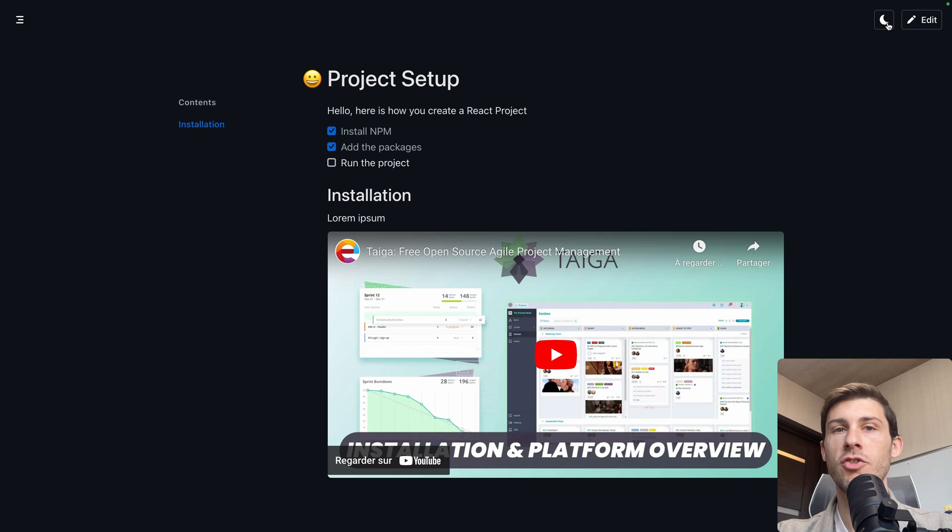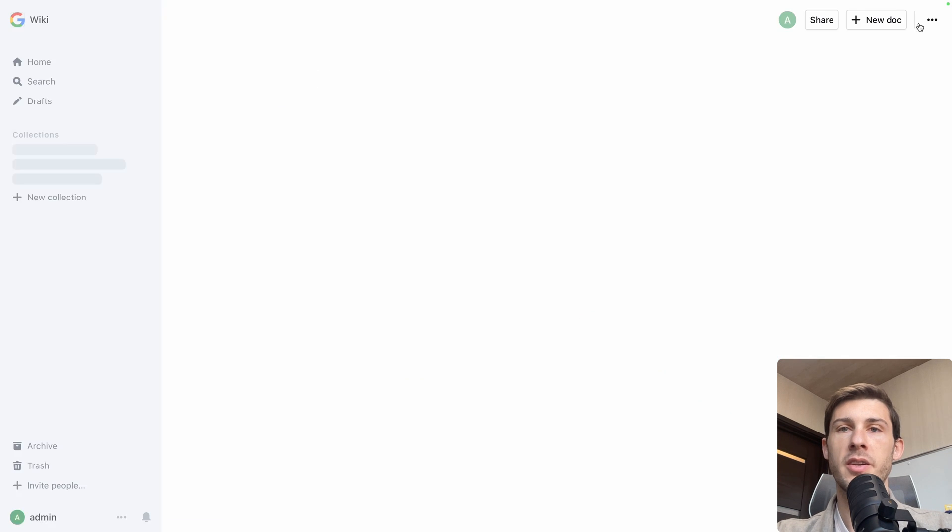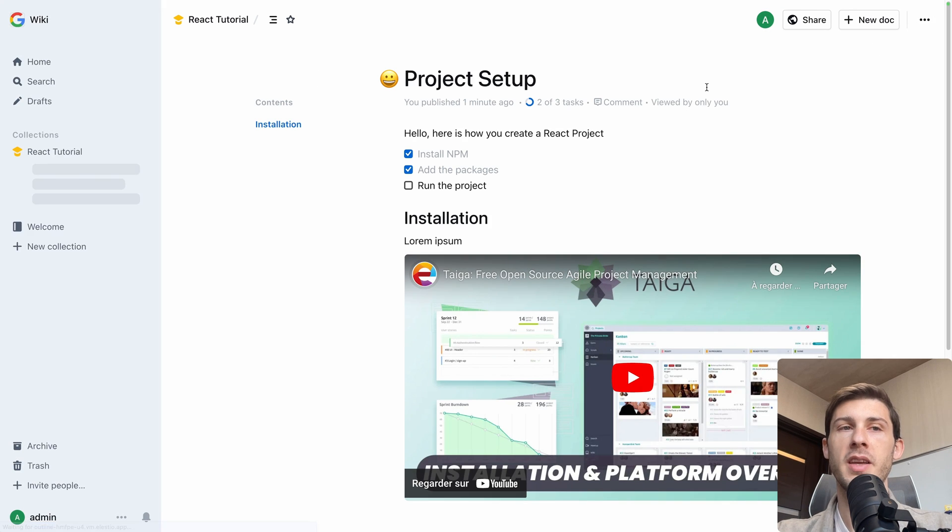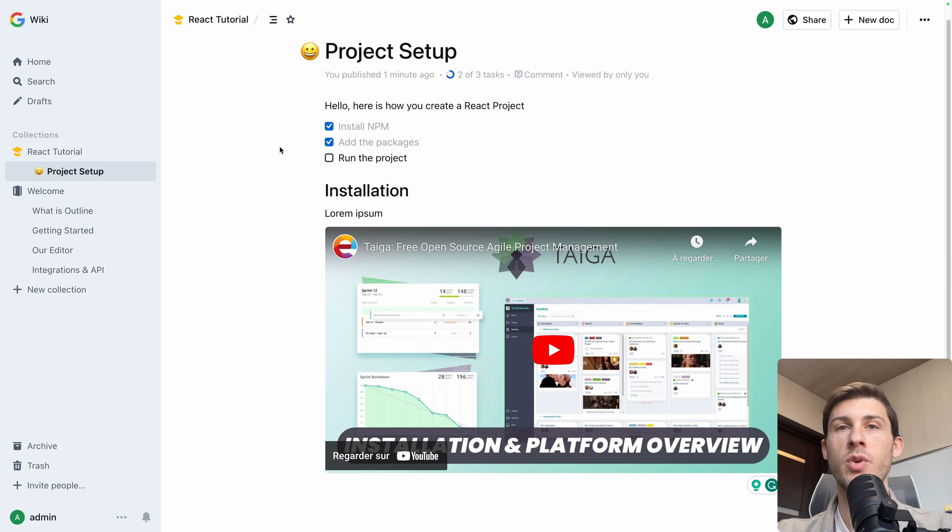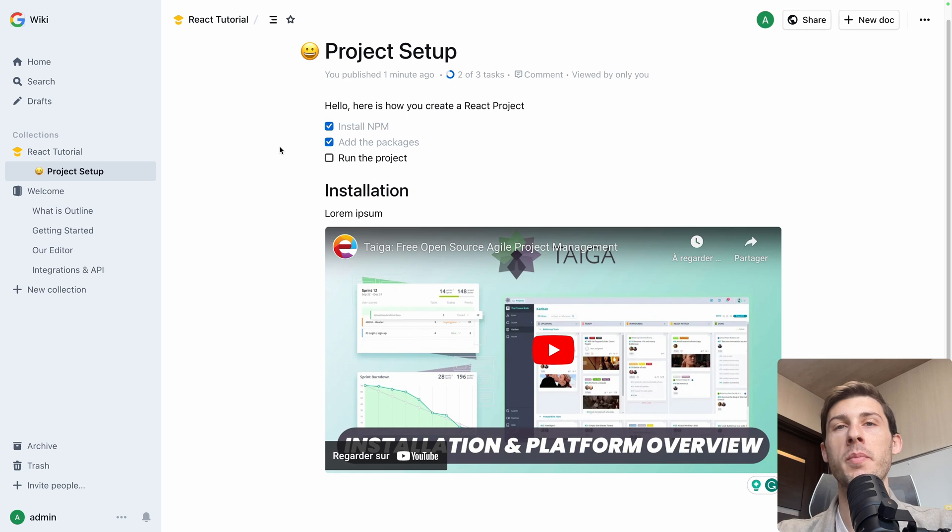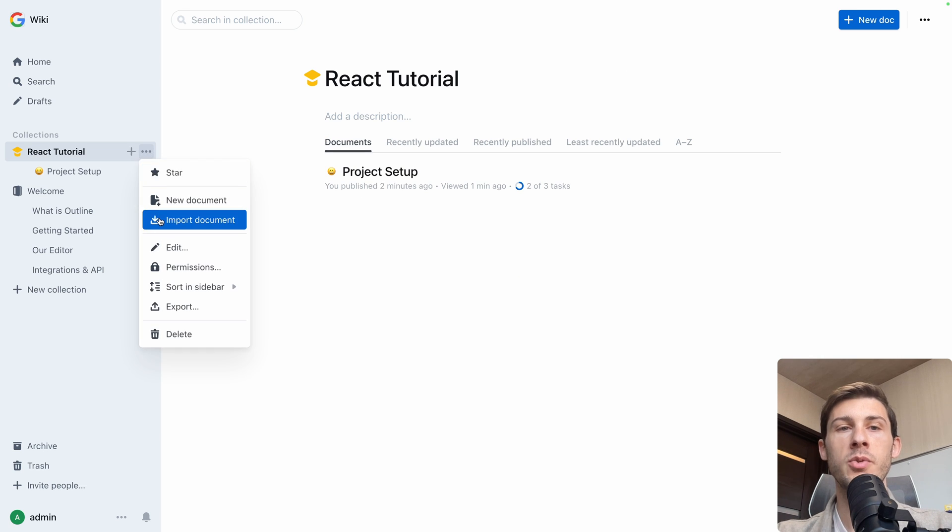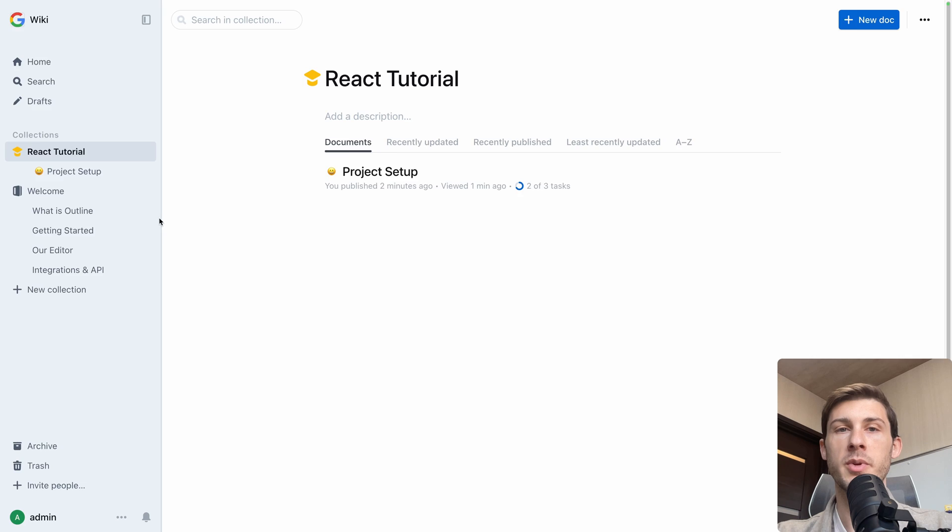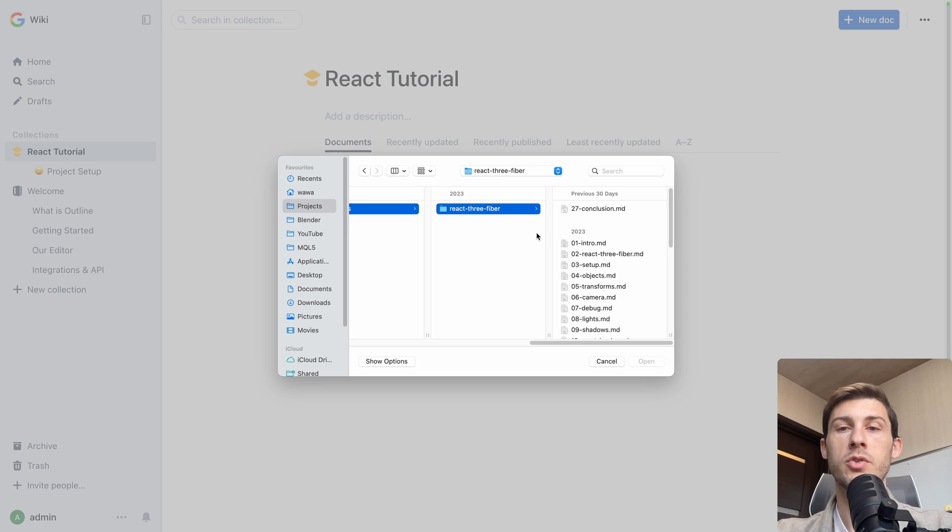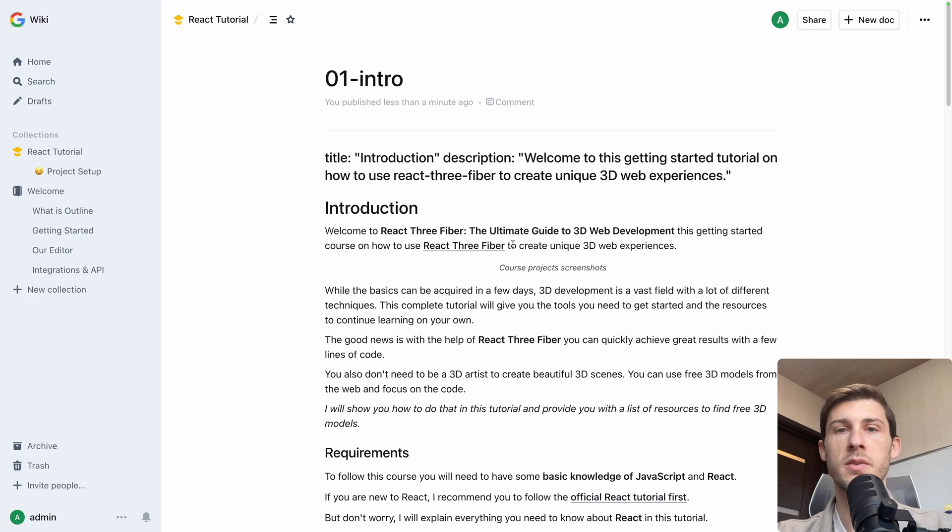We can switch between dark and light mode. And we can click on edit, but I guess it's because I'm connected. This is one nice way to edit documents. But if you have existing one from other markdown editors, you can just go here and do import documents. I will import one that I already have.